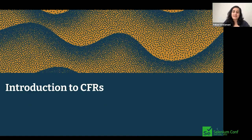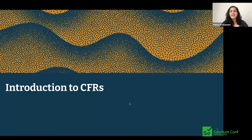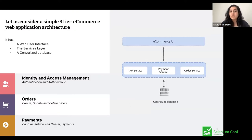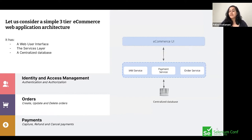Let's get started with an introduction to CFRs. Before diving in, I wanted to understand how many of you have worked on CFRs or have context about cross-functional requirements. Some of you are familiar with the term and some are not. We hope today's session introduces you to the world of CFRs and why it's important to include them in your test strategy. Let's start with an example of a simple three-tier e-commerce web application architecture, like Amazon. It has three layers: the user interface layer, the services layer, and the database.